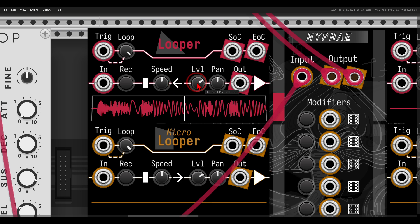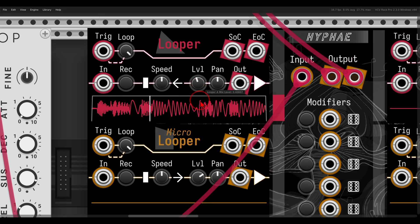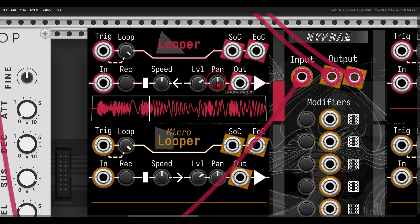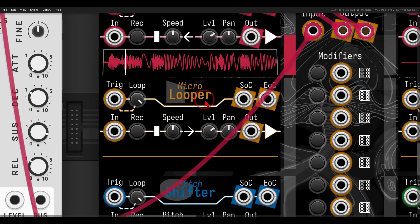We can change the level inside the global mix. We have two main outputs — left and right — so we can change the level of each looper and also change the panning. By default the main looper is five seconds, but let's now record something to the micro looper.